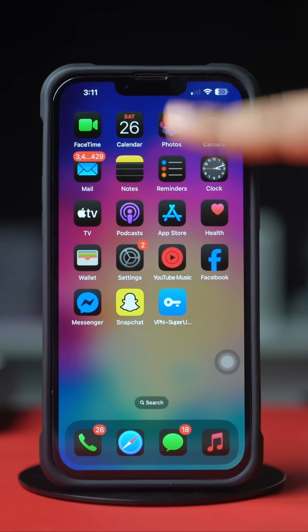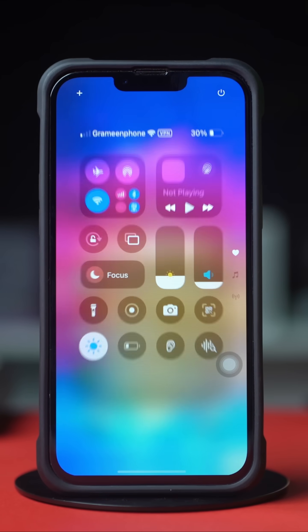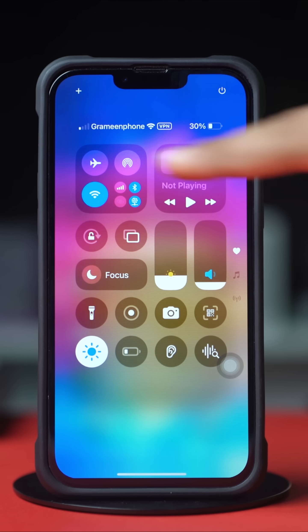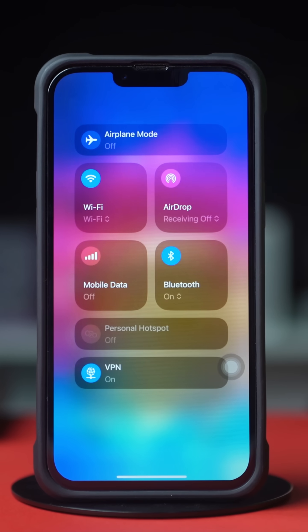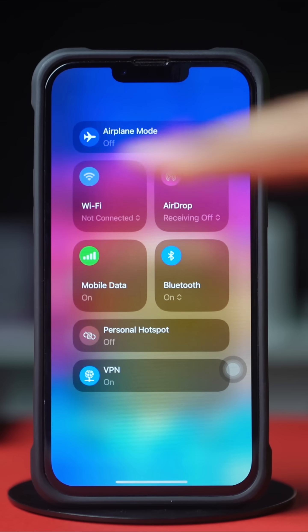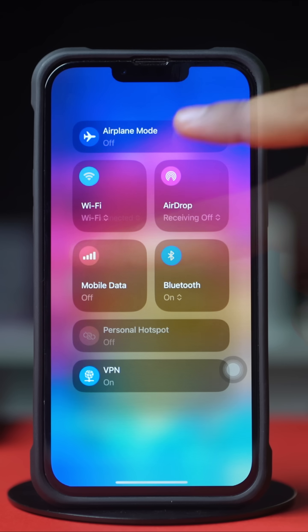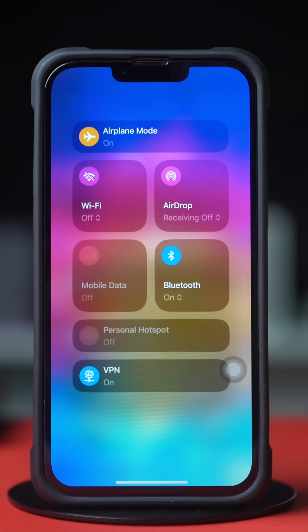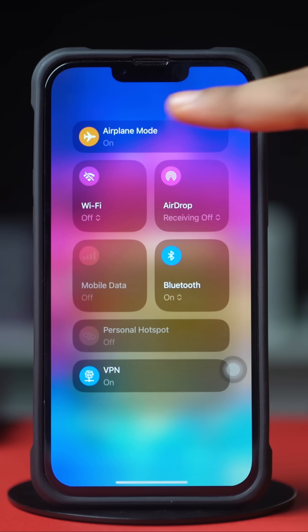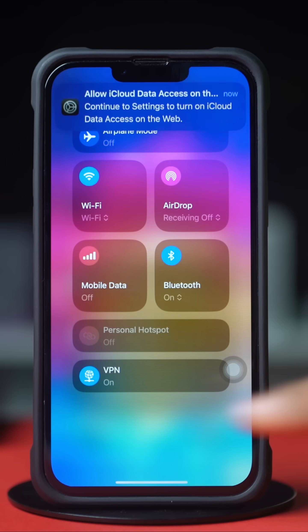Before doing anything, make sure you have a stable internet connection. Try switching between WiFi and mobile data, then try turning airplane mode on and off. After that, try these advanced solutions.